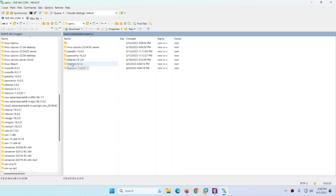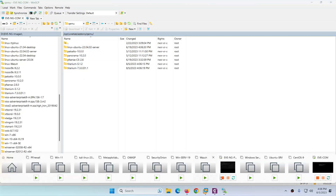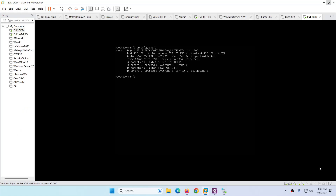After confirming the file and folder names are correct, upload the two images — 5K and 7K. Then apply the fix permission command. You can copy this command from the internet and paste it into the EVE-NG terminal.